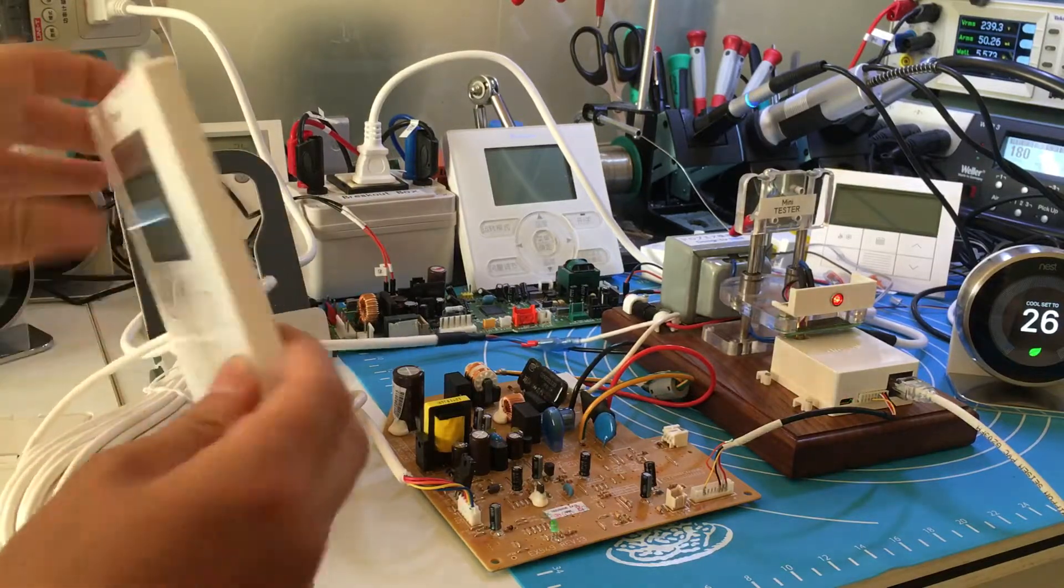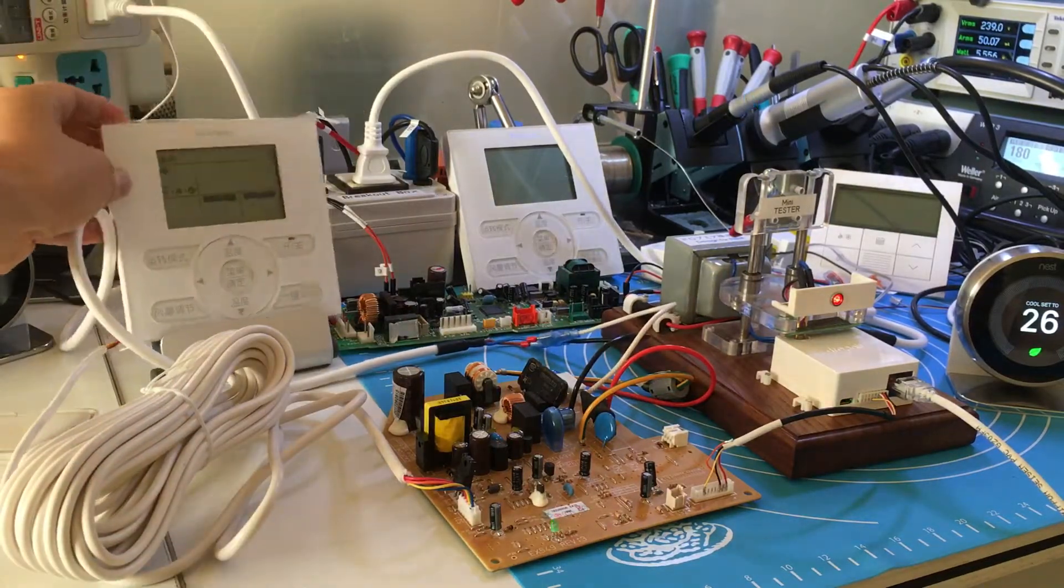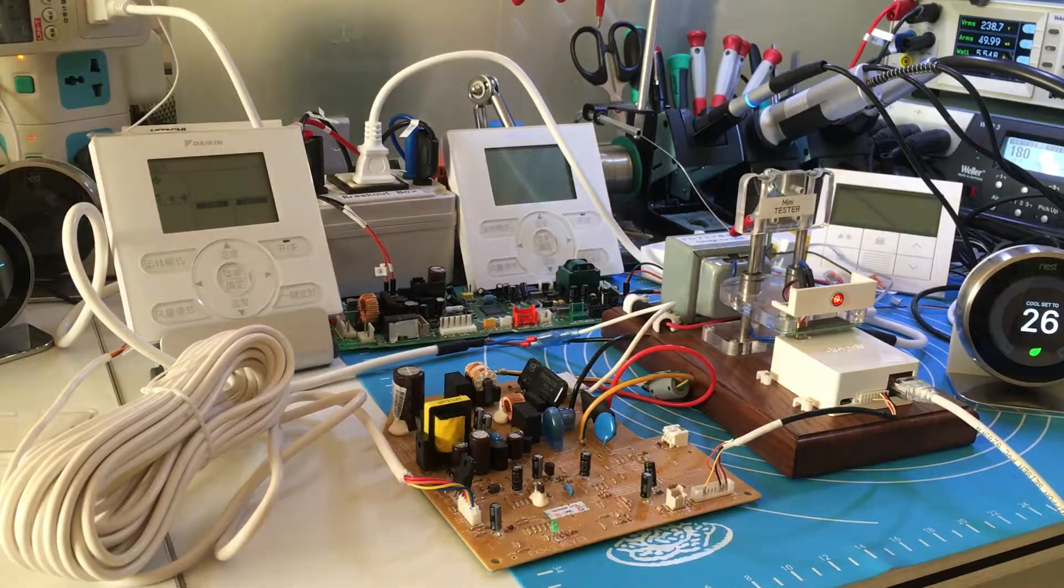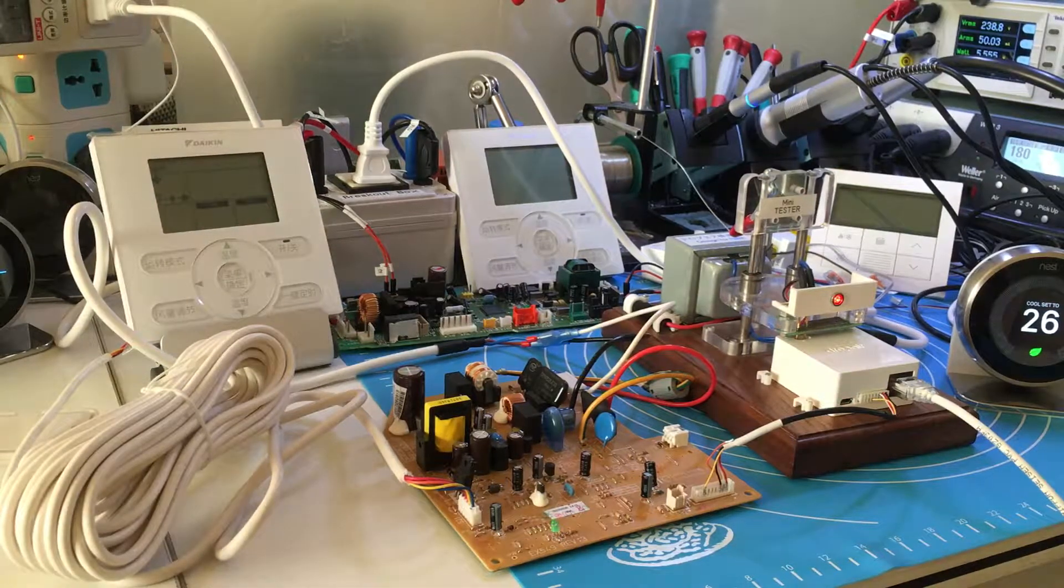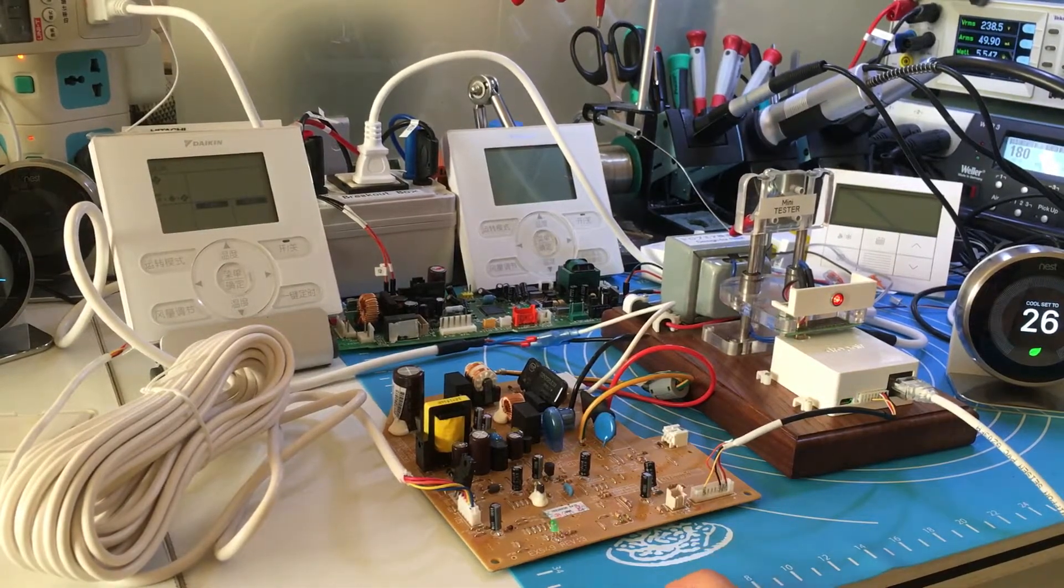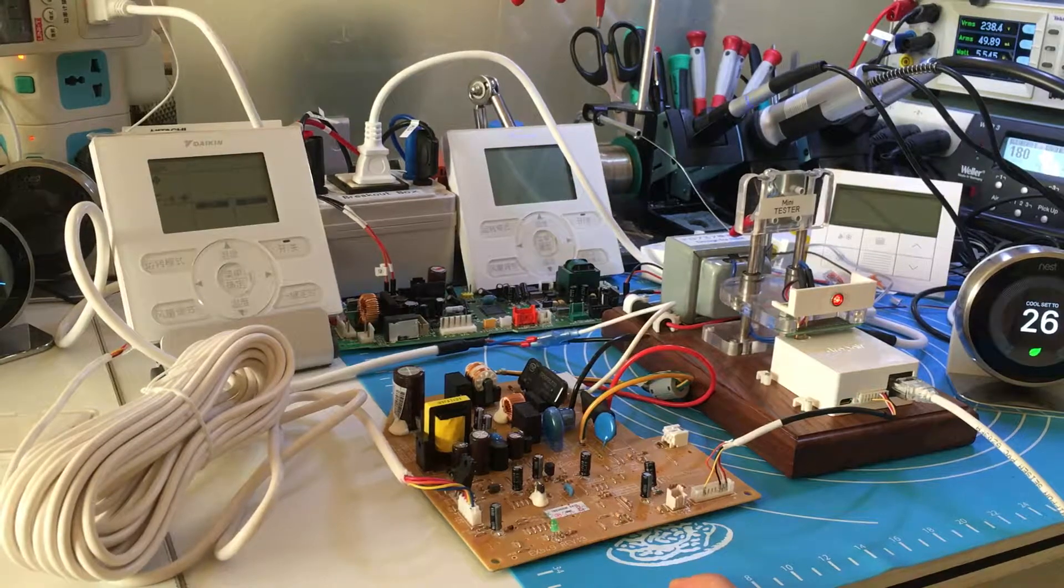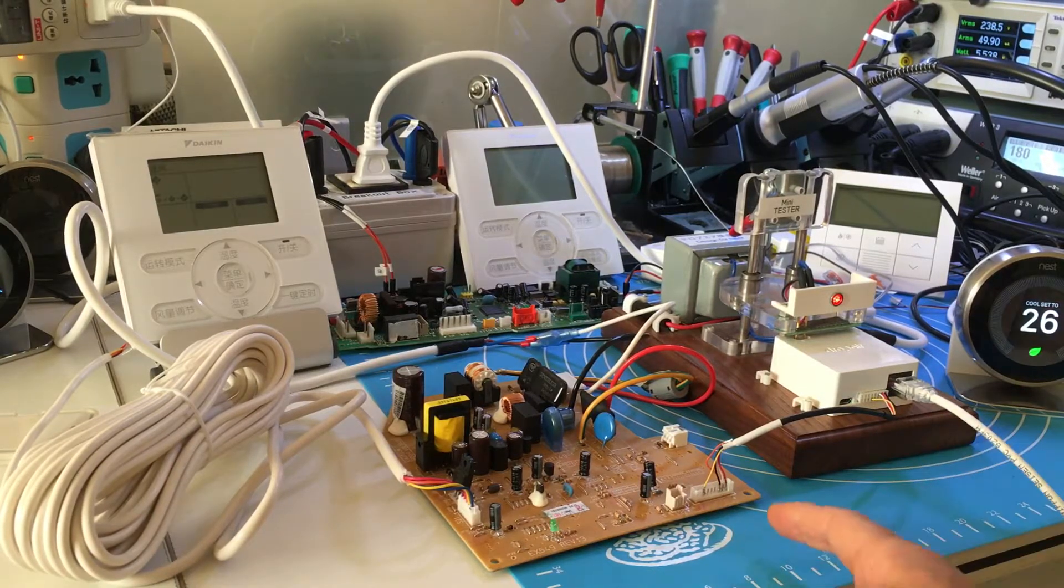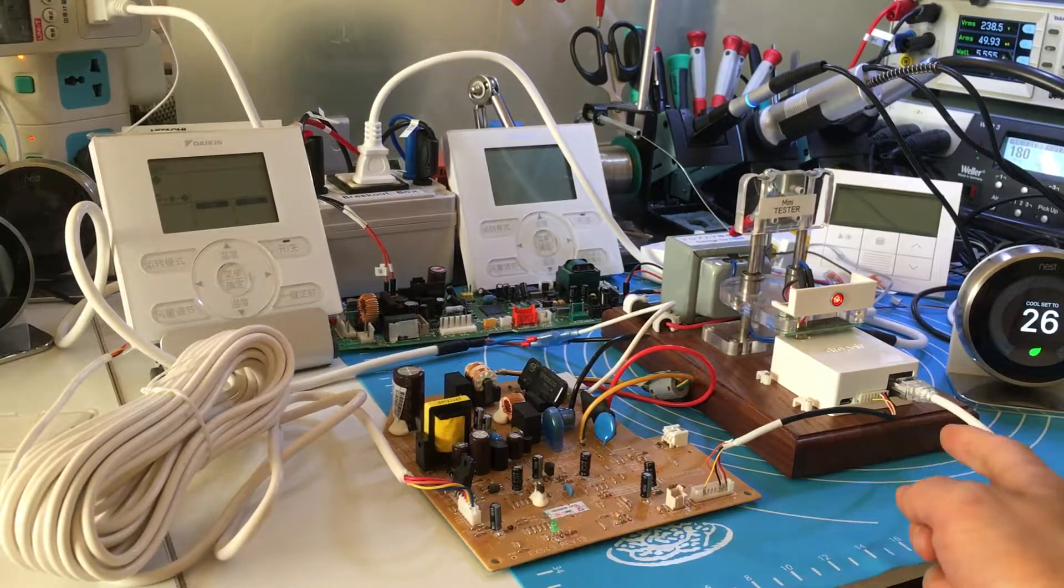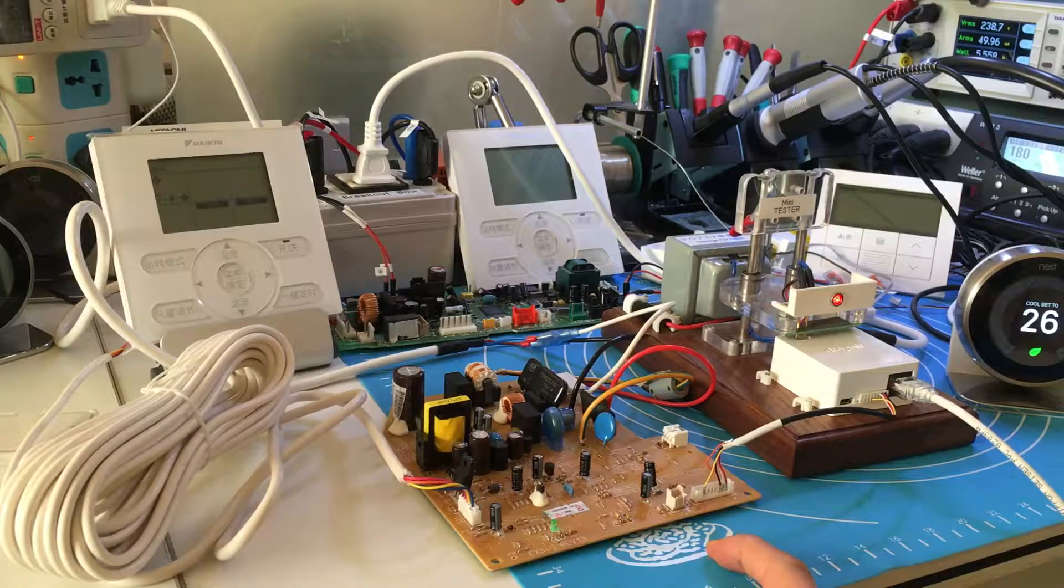So it's different from the VRV, VRF system. This is the indoor unit PCB board. We just need to connect the wire we offered to connect the adapter and the indoor unit.